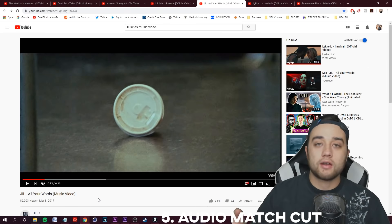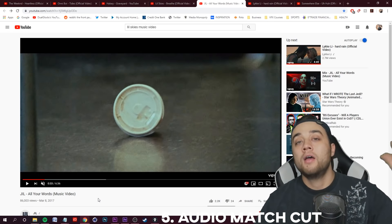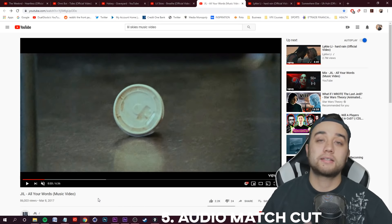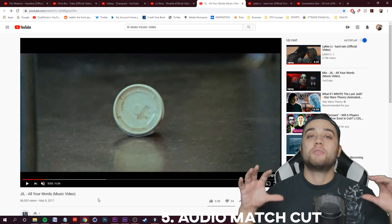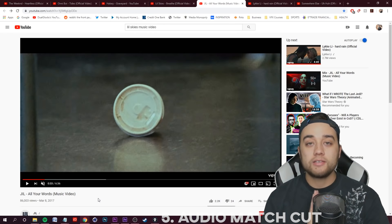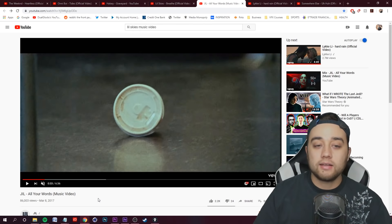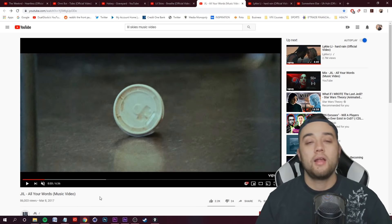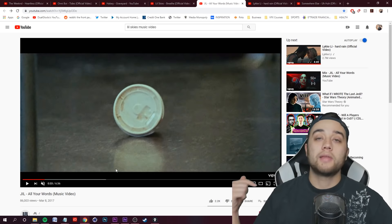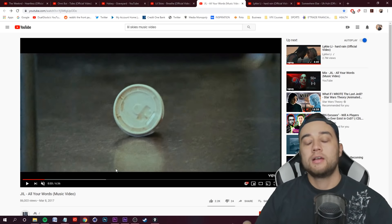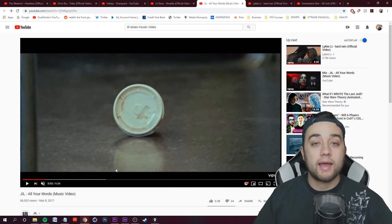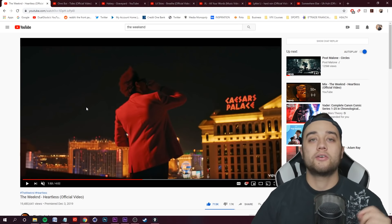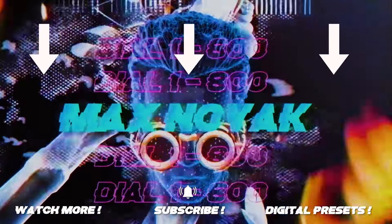I recommend you guys invest in some sound effect packs — there are free ones on the internet. There's a free one on my website, mediummonopoly.co — we have a bunch of effects, presets, all that. With that, shameless plug, this video is a wrap. A lot of exciting things I enjoy talking about here. Let me know in the comments below if you want full breakdowns on this. I already have a lot of them planned. Thank you so much for watching and supporting — I'll see you guys in the next one.